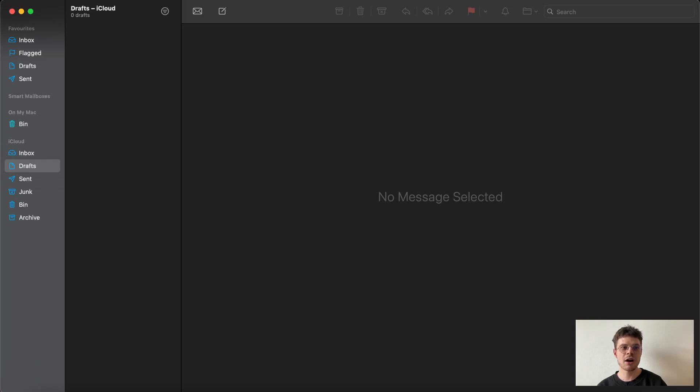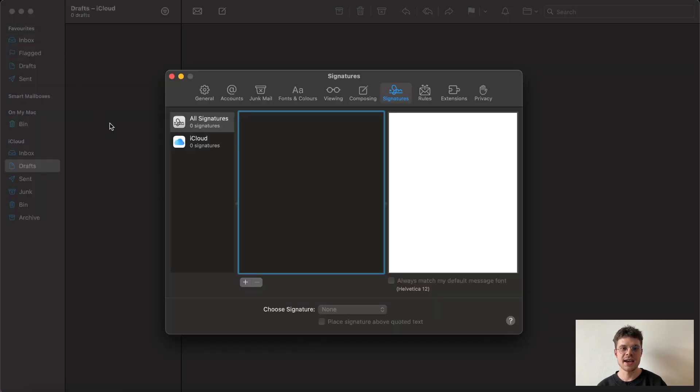Here on the top left we need to click mail and go to settings, and we are automatically going to be in the signature section.